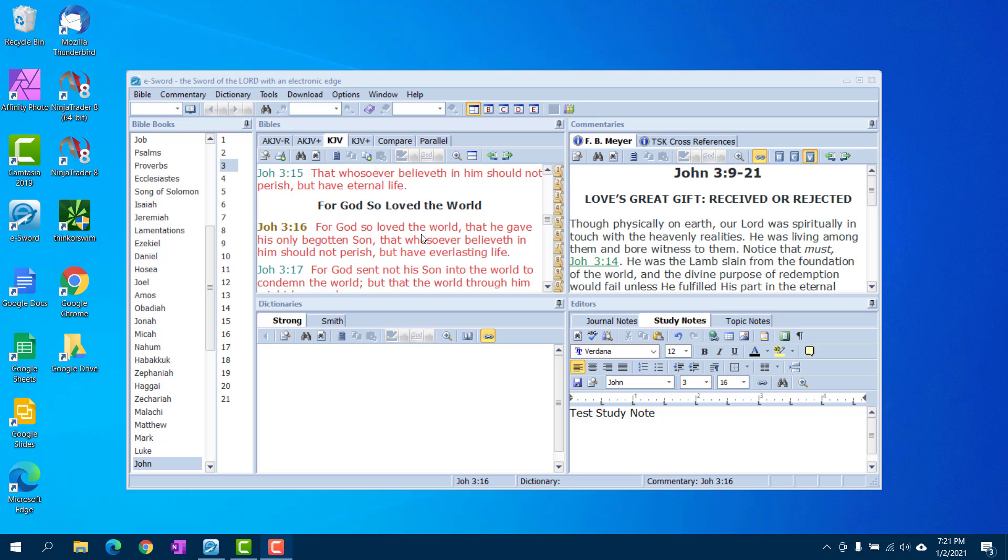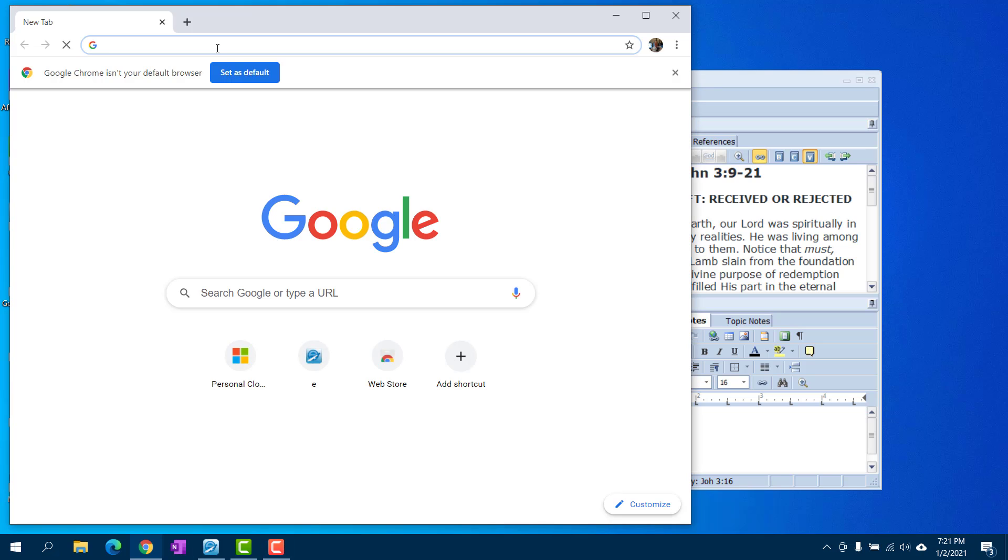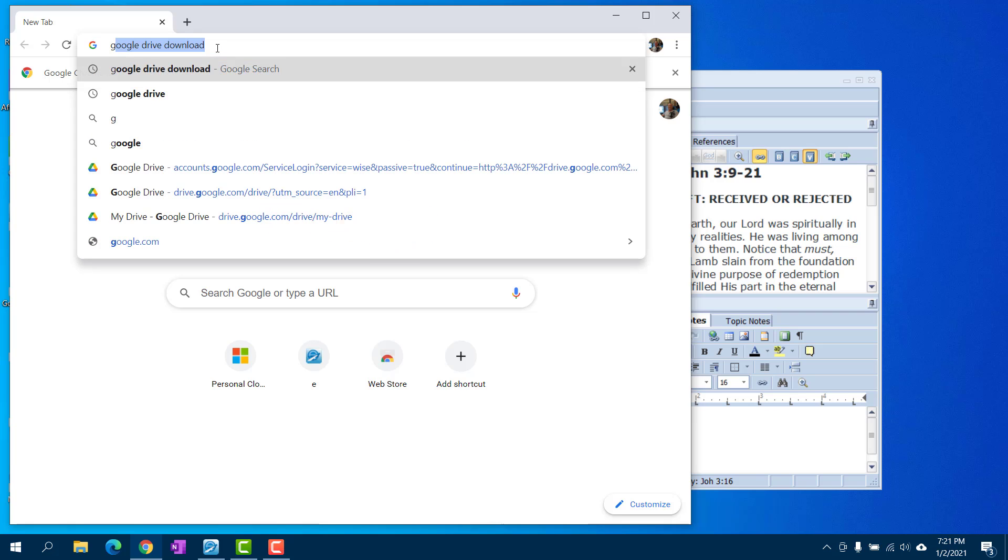Whatever devices you want to use eSword on, you need to have eSword installed on it. Whatever devices you want to be able to use the sync function, you're going to need Google Drive installed on that device as well. To get Google Drive, you just type in the search bar Google Drive download.